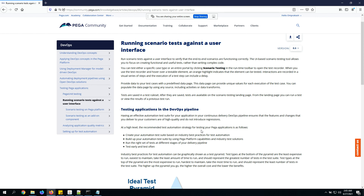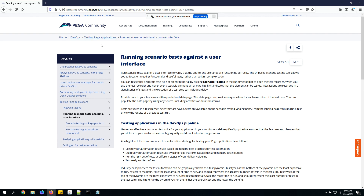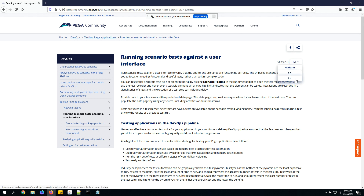Let's understand what scenario-based testing in Pega is and how to capture scenario-based test cases. I'll quickly create and execute a test case. You can go to PDN and access the article related to scenario tests — under Home > DevOps > Testing > Running scenario tests against a user interface.